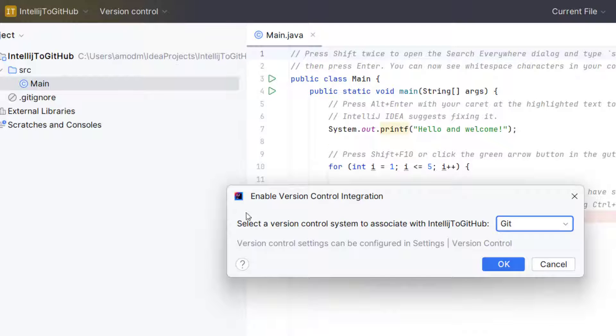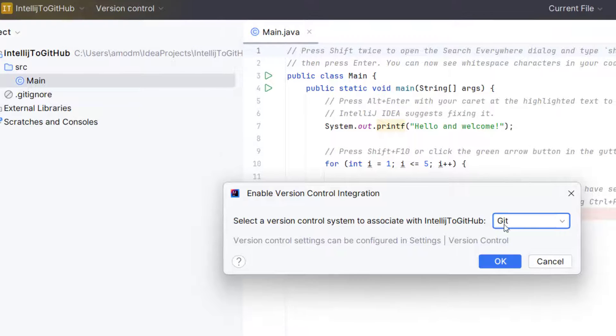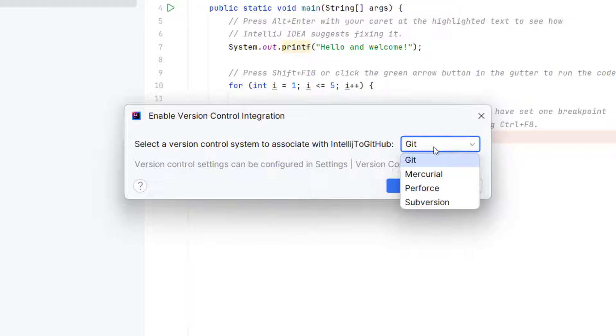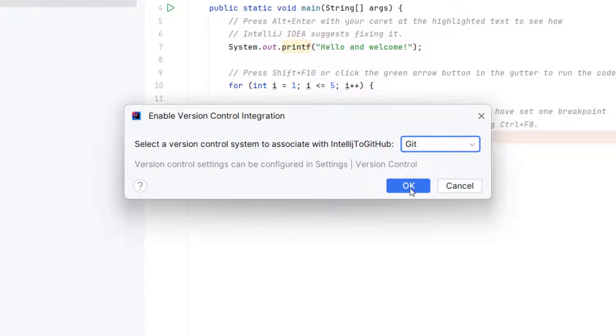Now we are getting the same window which we used to get in older version of IntelliJ. And here I need to select which version control system I want to use. So I am going to use Git. So select Git and click on OK.